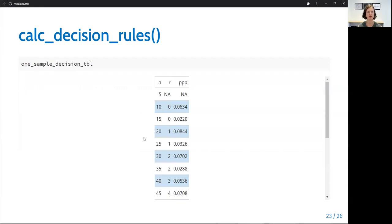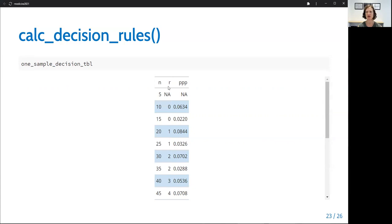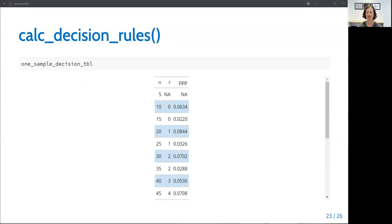And this is what we get. We see there is one row for each interim look, and the sample size of that look is in the column labeled N. The column R shows the number of observed responses at each look that would lead to a decision to stop or continue. So at each time, if the number of responses is less than or equal to R, we would stop the trial for futility. If the number of observed responses is greater than R, we would continue enrolling. The column PPP shows the predictive probability associated with this decision. And if there's an NA for any results, like in this top row of this table, this means there is no setting where we would stop the trial at that look. So we would always continue beyond the first five patients in this case.